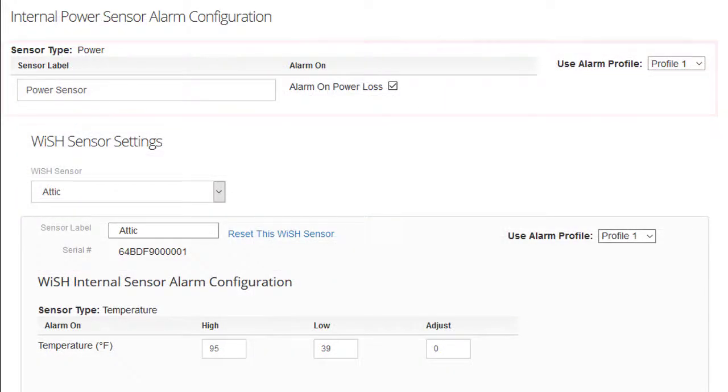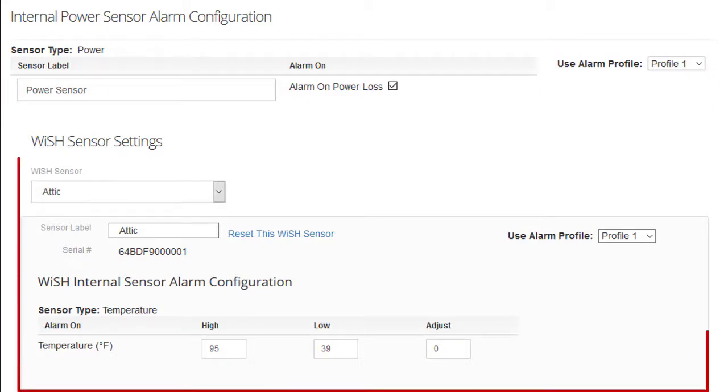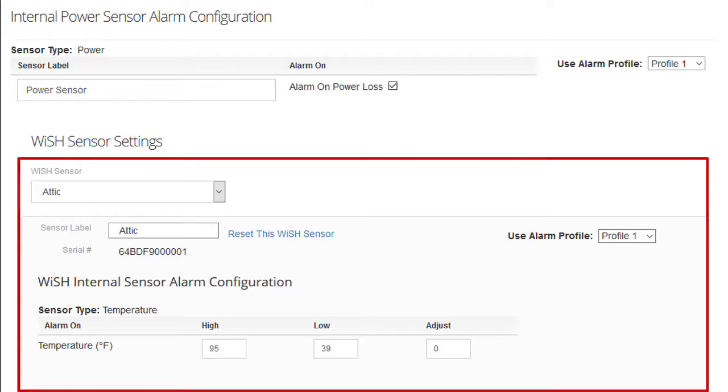In the RoomAlert32W model, you may configure thresholds and custom names for your WISH or Whisper sensors.